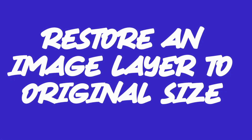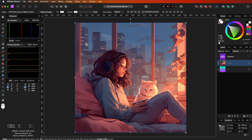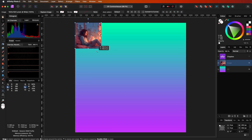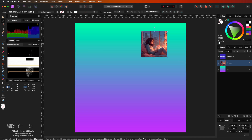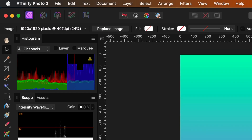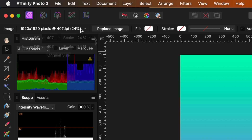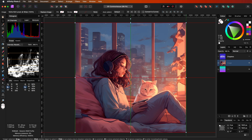You accidentally changed the size of an image layer but now you want it back to the original size. If you have resized an imported image layer, you can use the move tool and from the toolbar click on the details and press restore to original size.